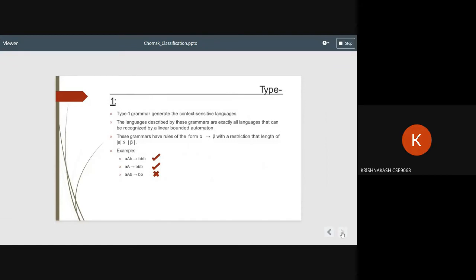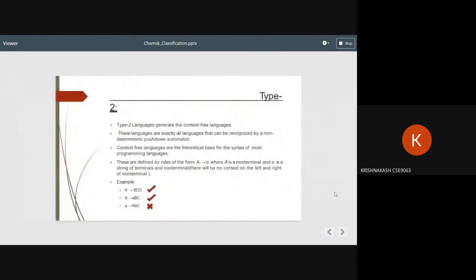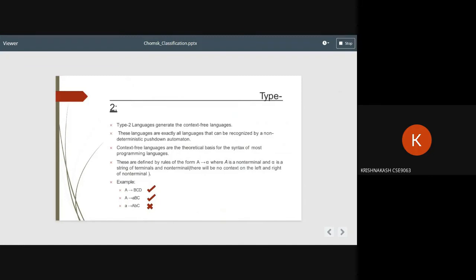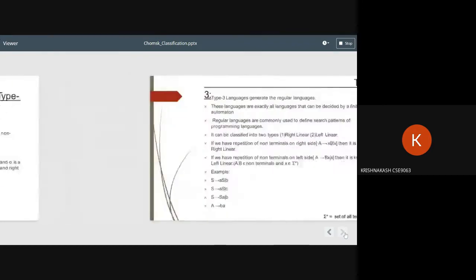Type 2: Type 2 grammars generate context-free languages. These languages are exactly all languages that can be recognized by a non-deterministic pushdown automaton. Context-free languages are the theoretical basis for the syntax of most programming languages. These are defined by rules of the form A to alpha, where A is a non-terminal and alpha is a string of terminals and non-terminals. There will be no context on the left and right of the non-terminal.